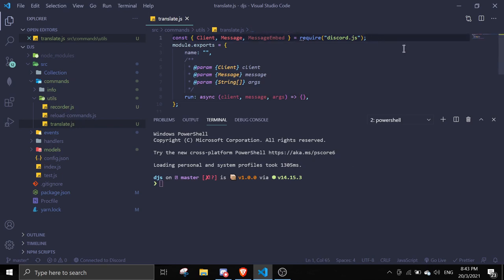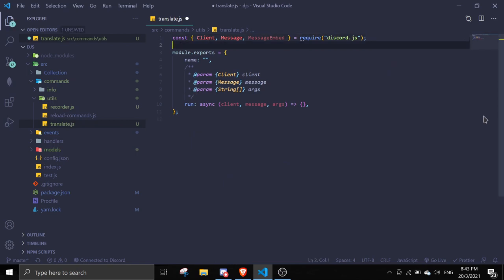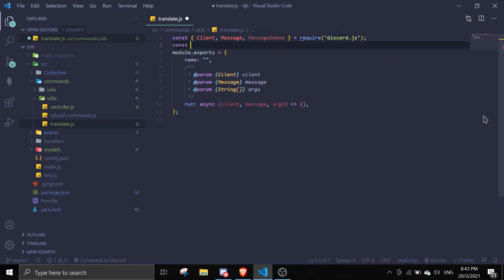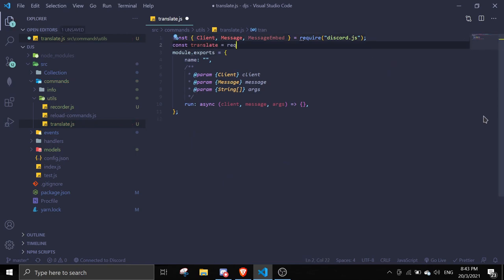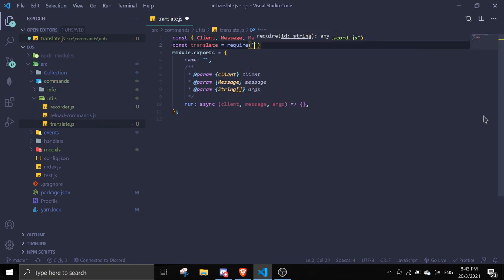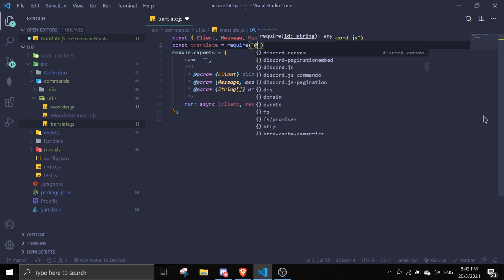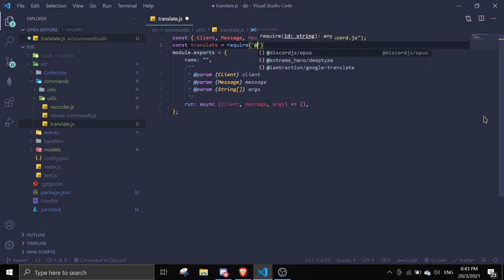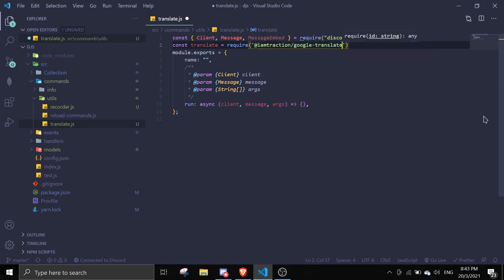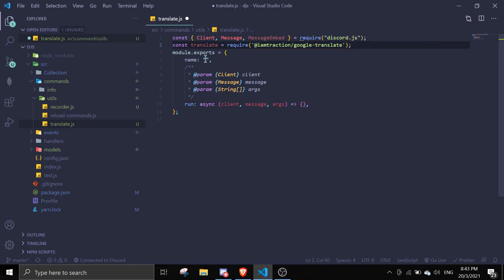We're going to require the package in our translate command by doing const translate equals require, and then you should see the Google translate option over here. In here you're going to translate.